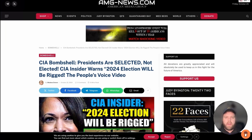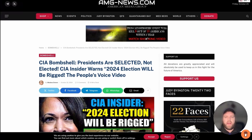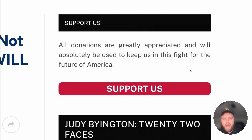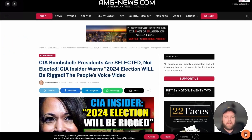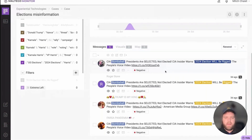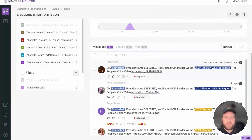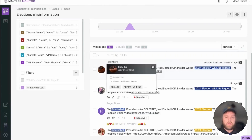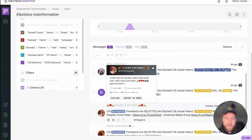Those are two examples of where you can use Google Analytics tracking IDs, reverse image search, or investigate authors as persons of interest to figure out who actually runs American Media Group. Their 'Support Us' page says: 'All donations are greatly appreciated and will absolutely be used to keep us in this fight for the future of America.' I'd be curious to see if the authors are actually American and where that money is going. Back in Maltego Monitor, analyzing how these accounts interact with each other on X is really important — does Ricky Bird, Peter Johansson, Roger Bone, Penila Nygaard, and Farsa Pandemia all follow the same people?